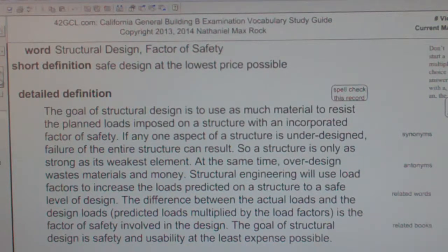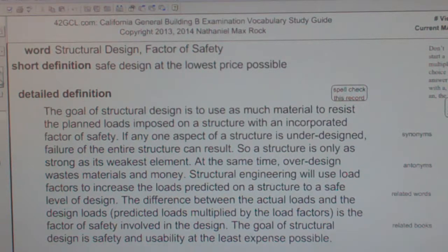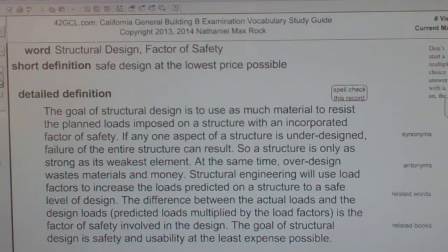If any one aspect of a structure is under-designed, failure of the entire structure can result. So a structure is only as strong as its weakest element. At the same time, over-design wastes materials and money.